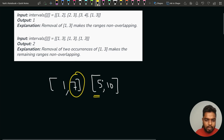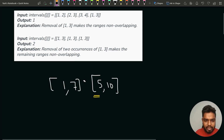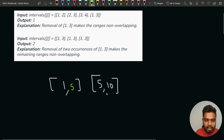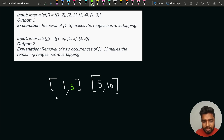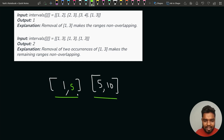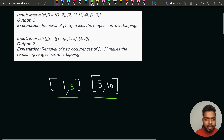One more thing: if there is an interval 1 comma 5 and another interval 5 comma 10, these two intervals do not overlap. This is because this interval ends at 5 and the next interval starts at 5. In this problem we will not consider this as an overlap.